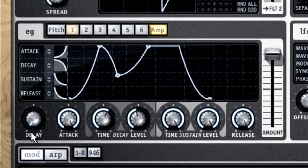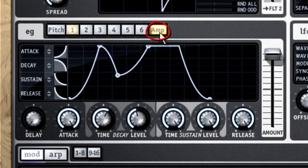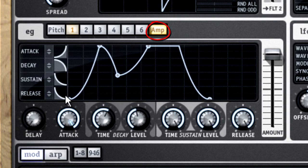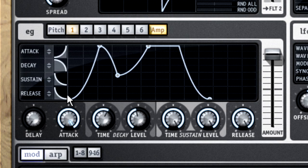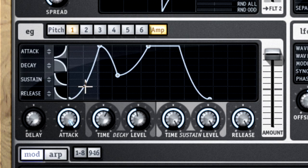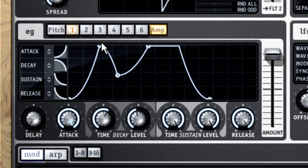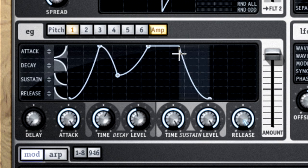The most common thing to control with an envelope is the volume, or amplitude, of a sound. A sound with a long attack on its amplitude envelope will fade in, and one with a long delay will fade out.